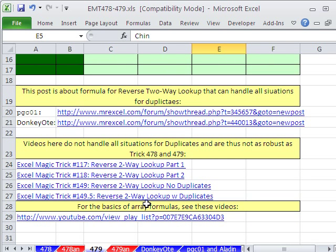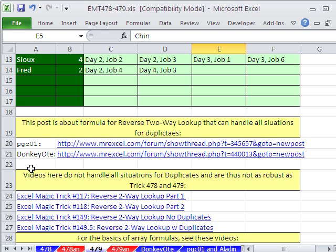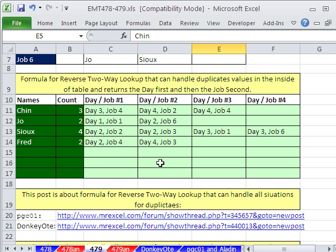I've done other videos on reverse two-way lookup, but those videos are not as robust as this one — this one is going to handle duplicates. This formula comes from Don Quixote and PGC01 at the MrExcel message board. The formula is not exactly the same as theirs, but all the ideas came from these guys — just incredible.